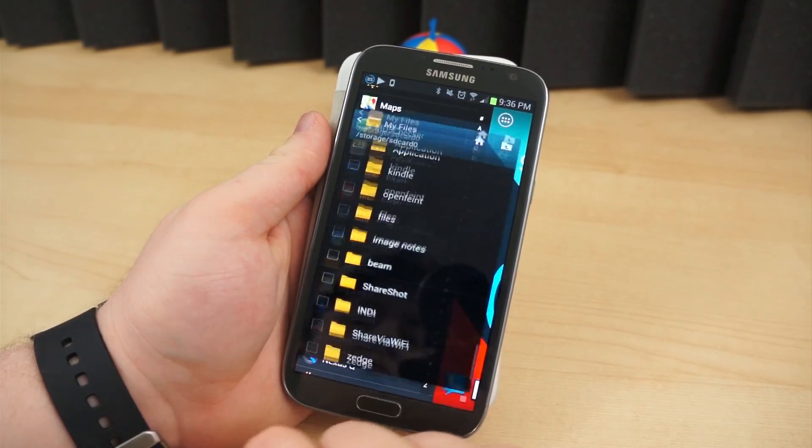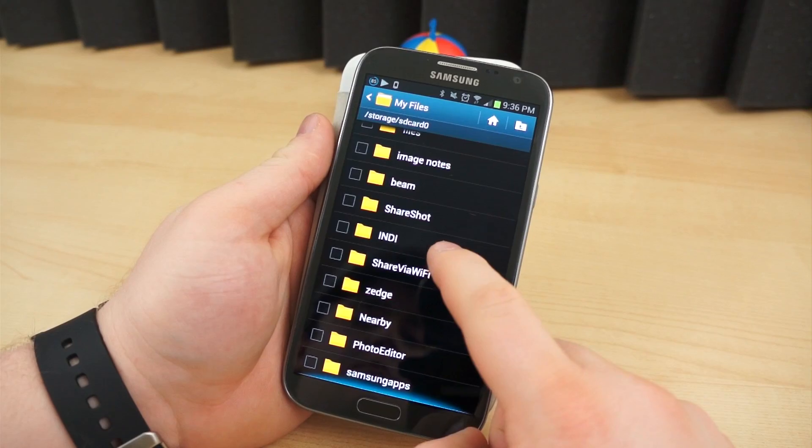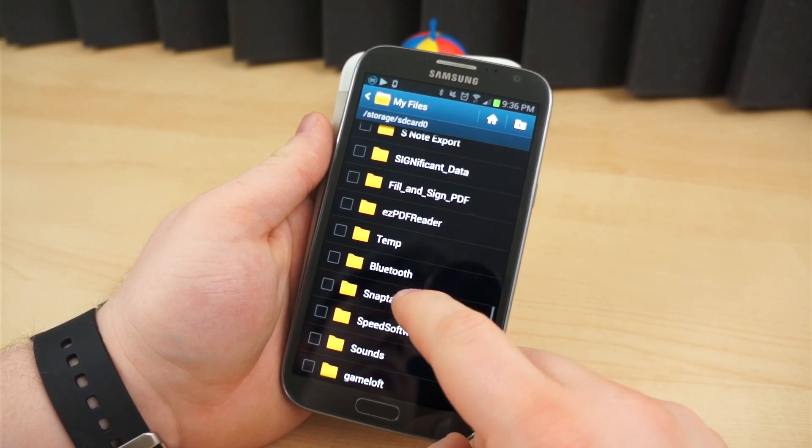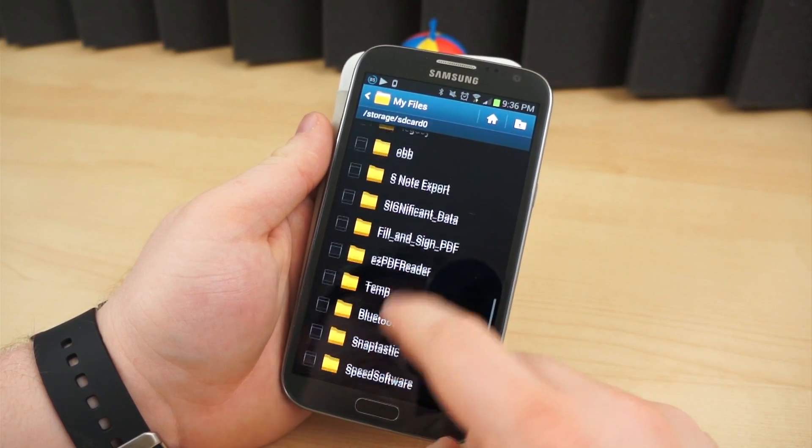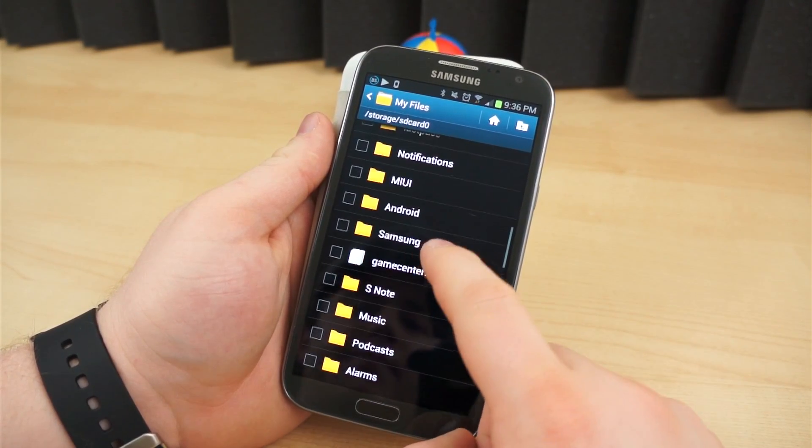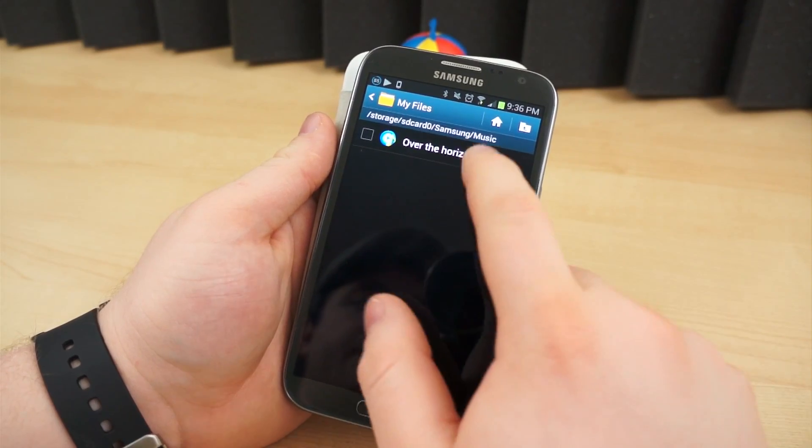Some devices also come with documentation, how-to guides, and other information stored on PDF files. Like the pictures, it's not a bad idea to send those to the cloud and free up onboard storage.